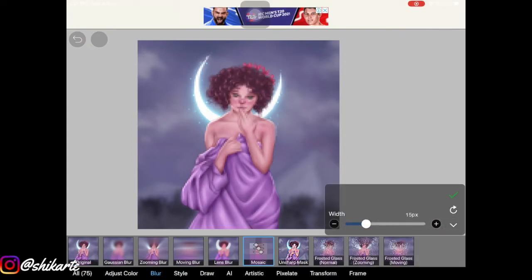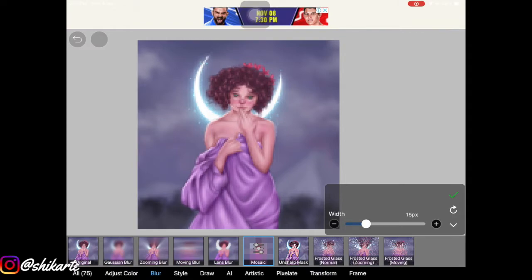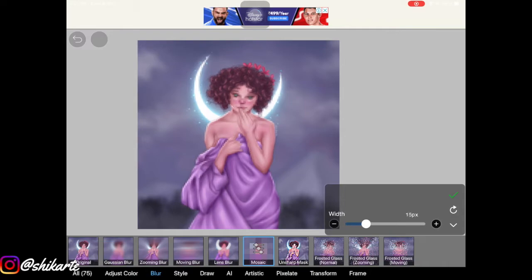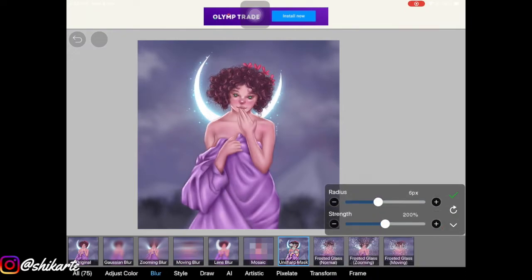The other effects are not really blur in the traditional sense. We have Mosaic, which makes the whole artwork look pixelated — so if you're into pixelated art, this might be the blur type for you.